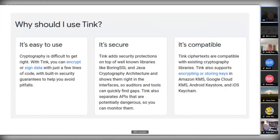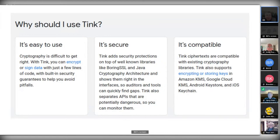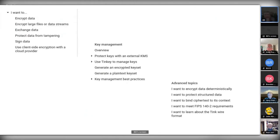They pitch Tink as easy to use, with expert input from people at Google. What they've done is refactored their cryptographic code and consolidated it so they don't have to reimplement cryptographic elements with every new product. They put it together into an open source library covering categories like encrypting large files with data streams and key management.